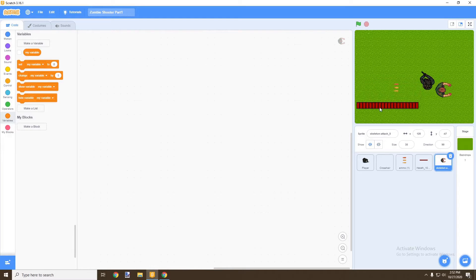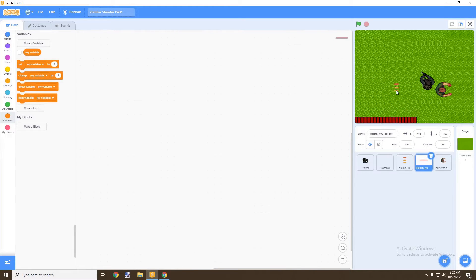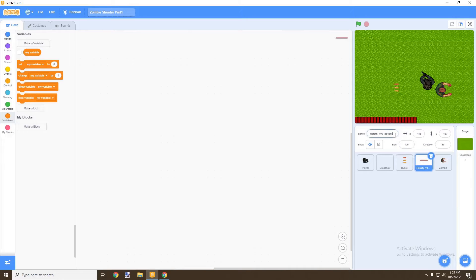Now we're going to move our health bar to the bottom right corner. We're going to rename our ammo to 'bullet', rename our zombie to 'zombie', and rename our health bar to 'health bar'.